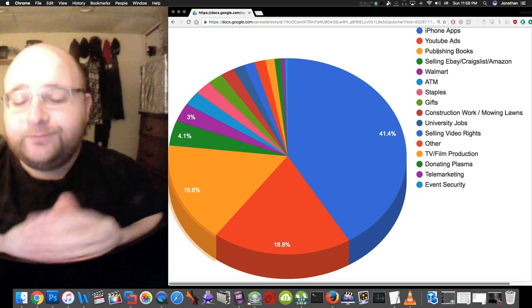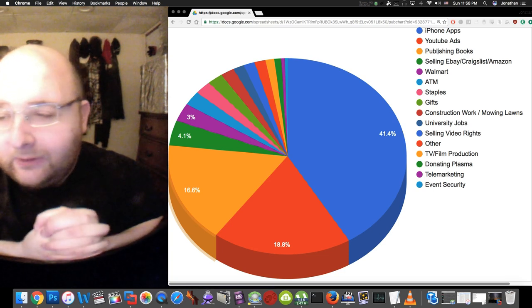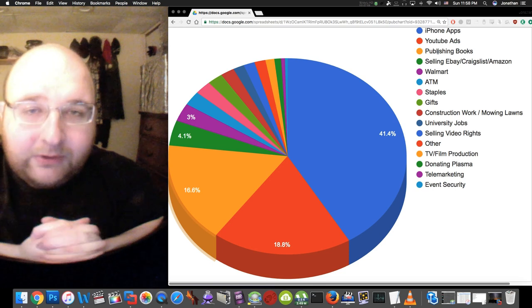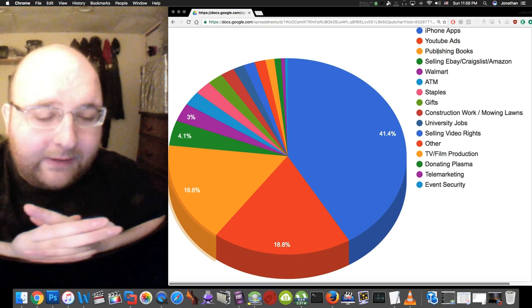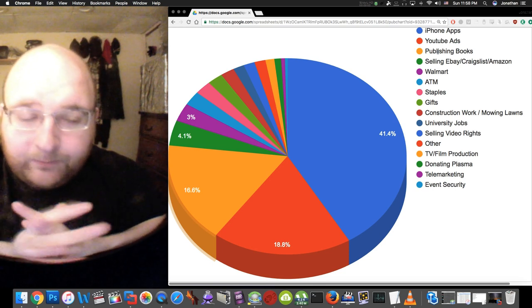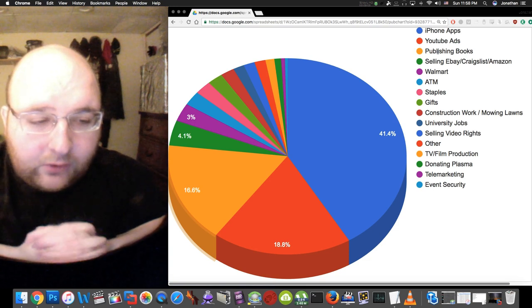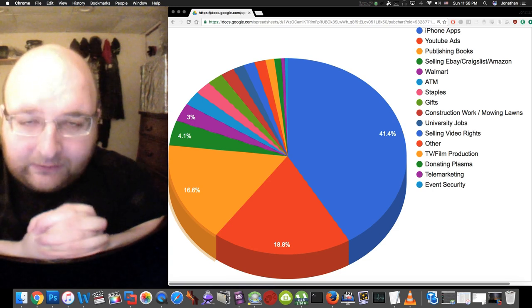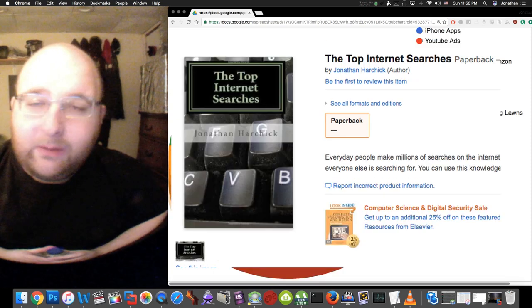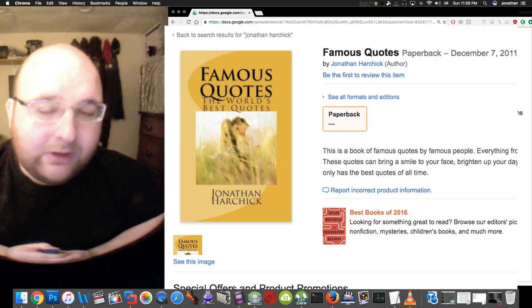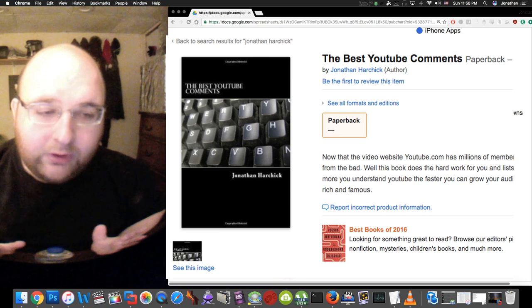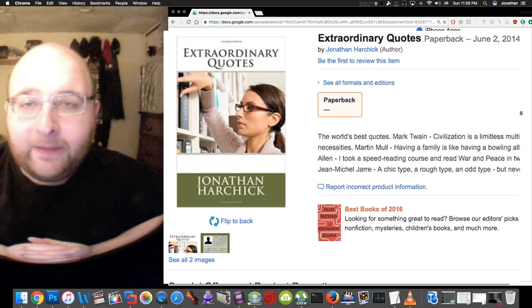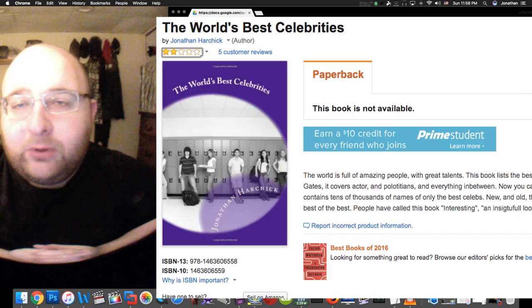The third highest source of income was publishing books. I use the website called CreateSpace.com, they let you self-publish books and then they list those books on Amazon. These books are basically garbage, I just published them really quickly as quickly as I could. They're not good books, you should not buy them.